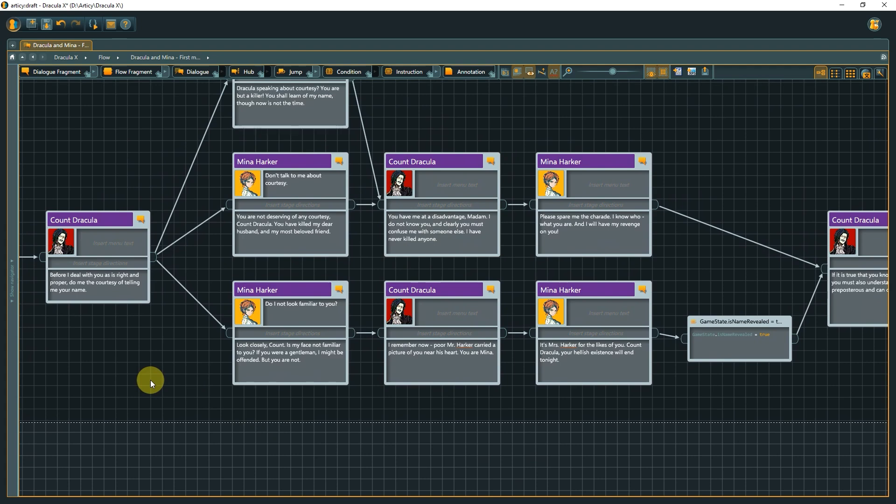In this dialogue between Mina and Dracula, depending on which branch we follow, Dracula either learns the identity of Mina or not. If we want to use this fact at a later stage, we somehow need to store it.